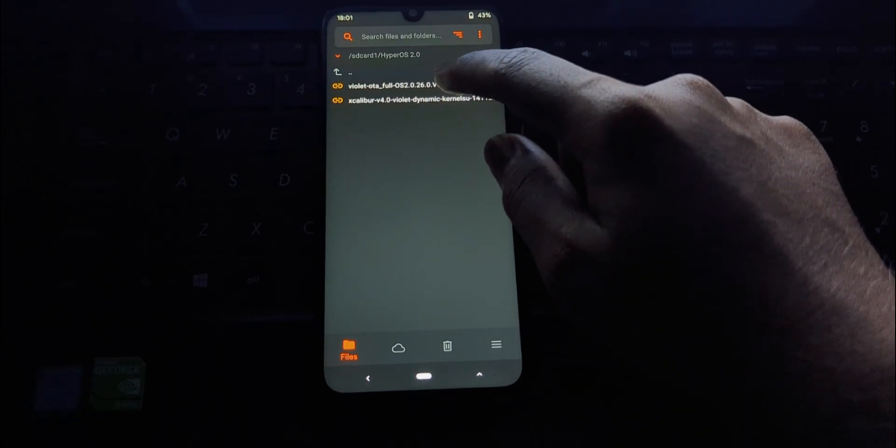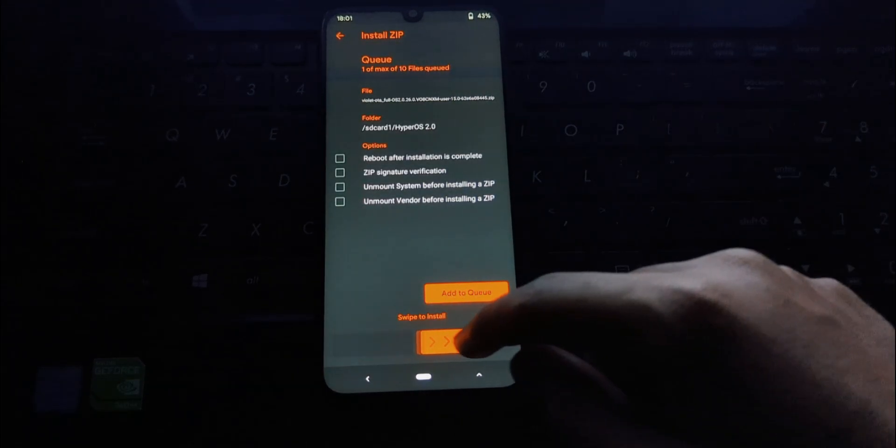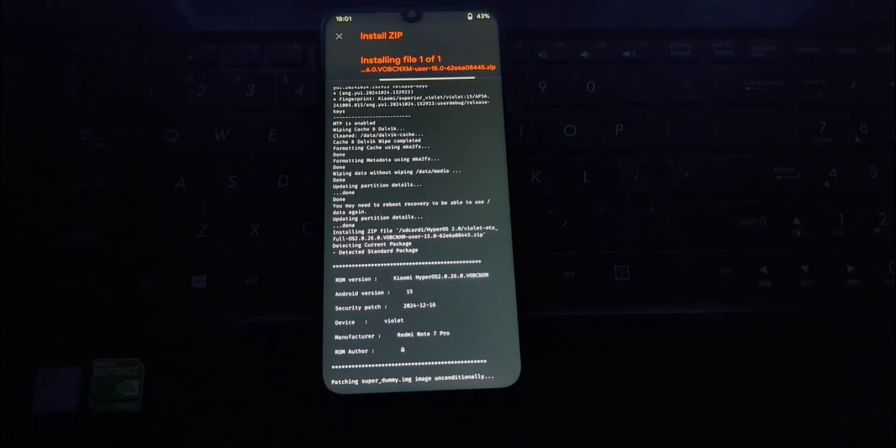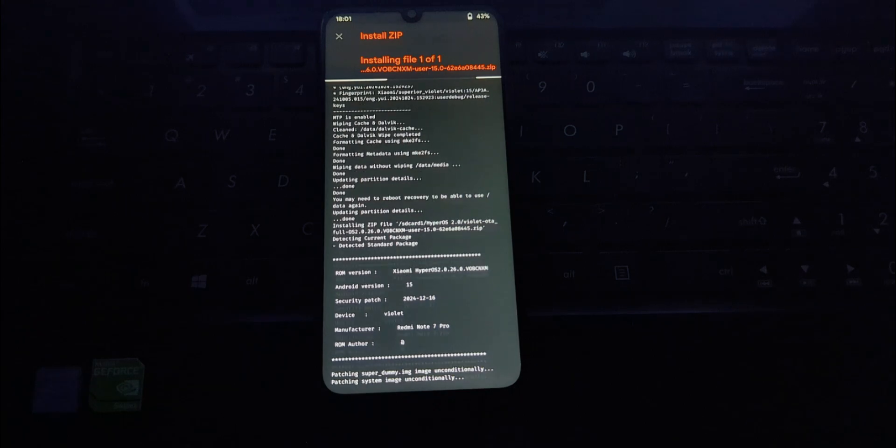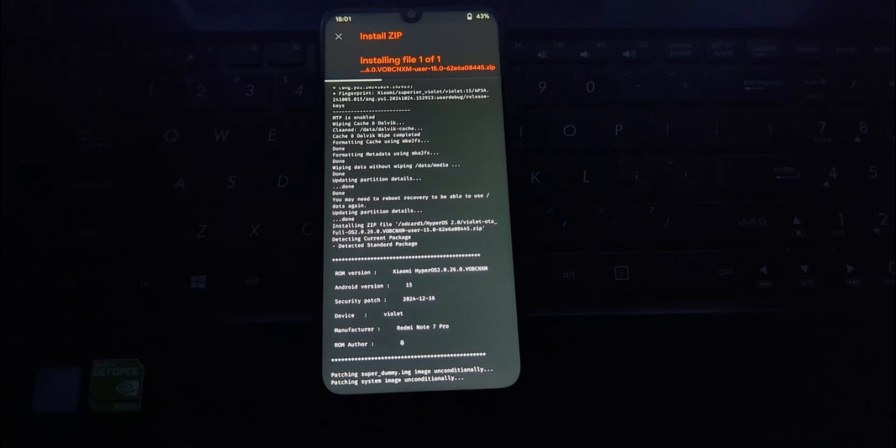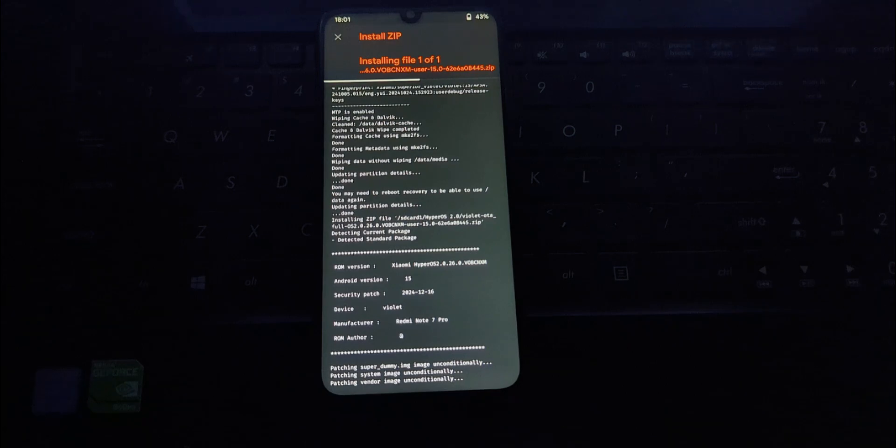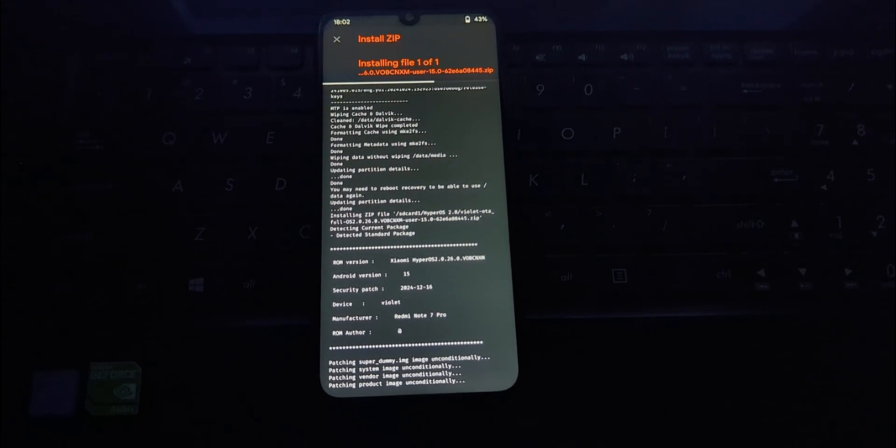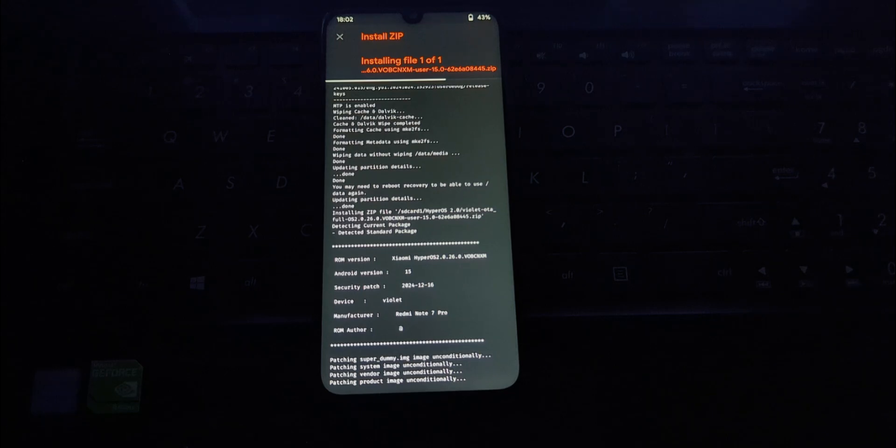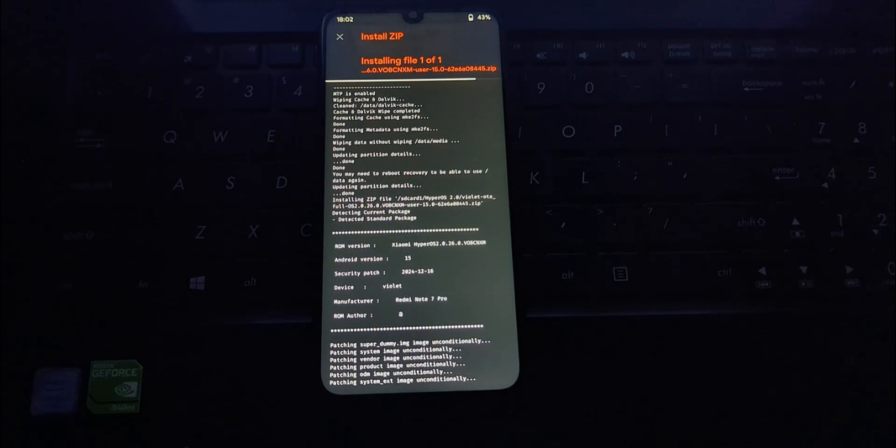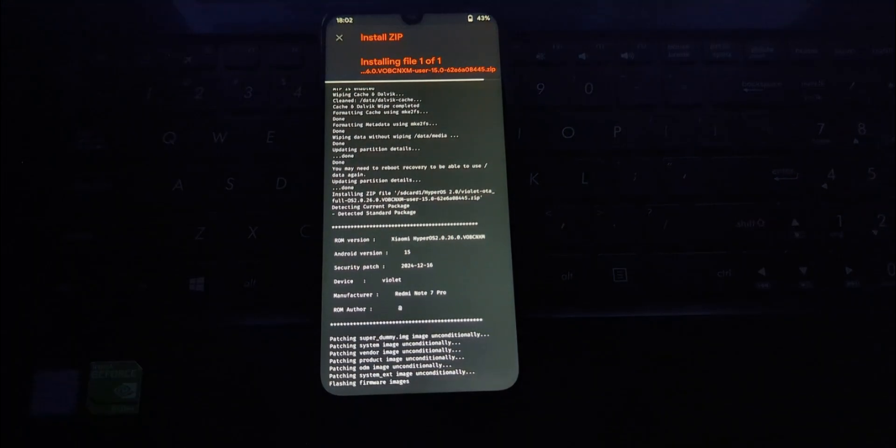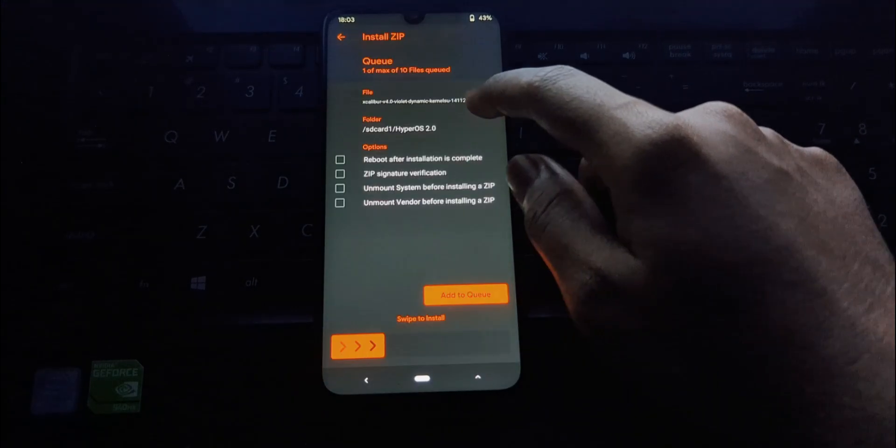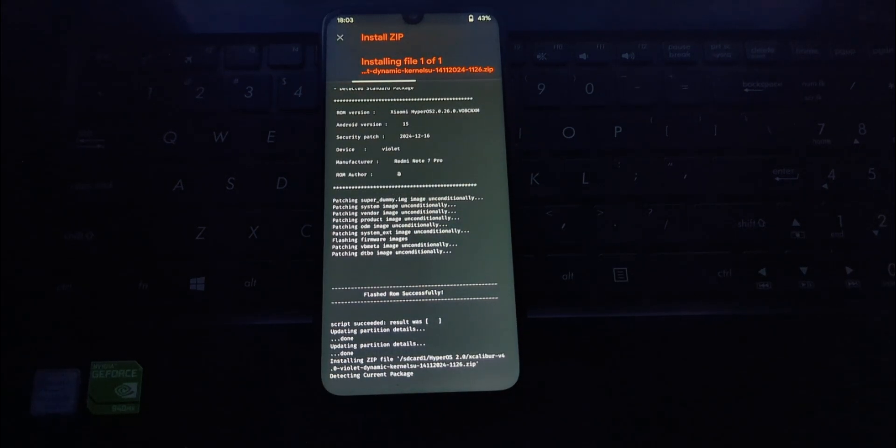This specific version of HyperOS 2.0 is still in its early stages of development and is known to have several bugs. Therefore, I strongly, strongly recommend that you only attempt this on a secondary device that you're comfortable potentially losing data on. Do not attempt this on your primary phone unless you fully understand and accept the risks.